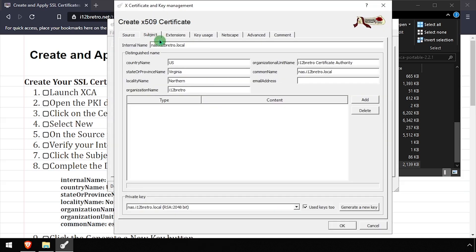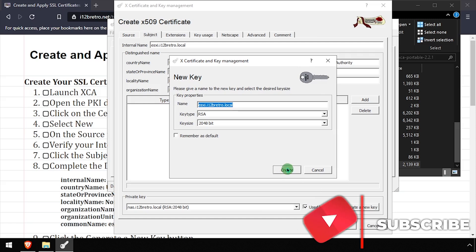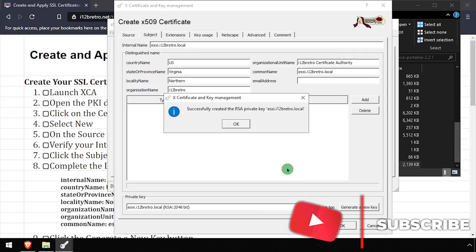On the Subject tab, update the internal name and common name to the DNS entry the SSL certificate will identify. Then click the Generate a New Key button and Create.